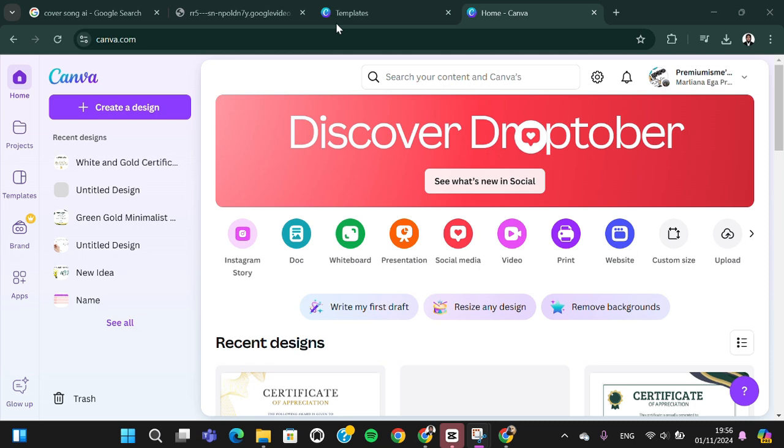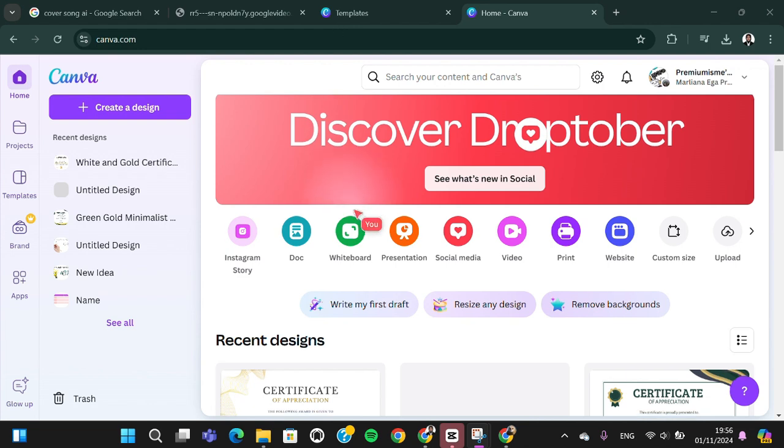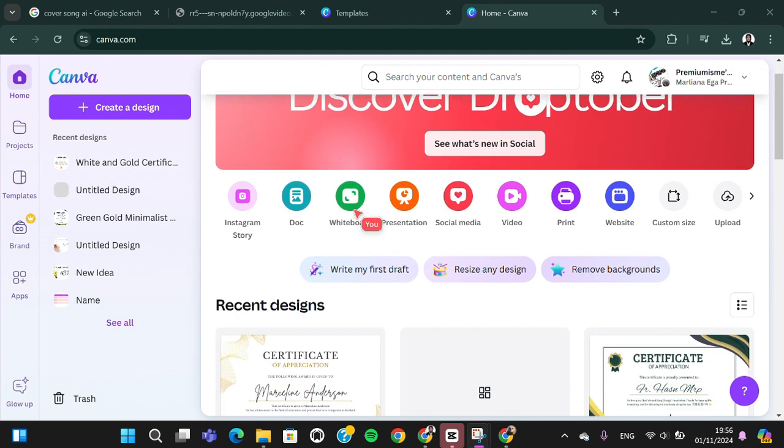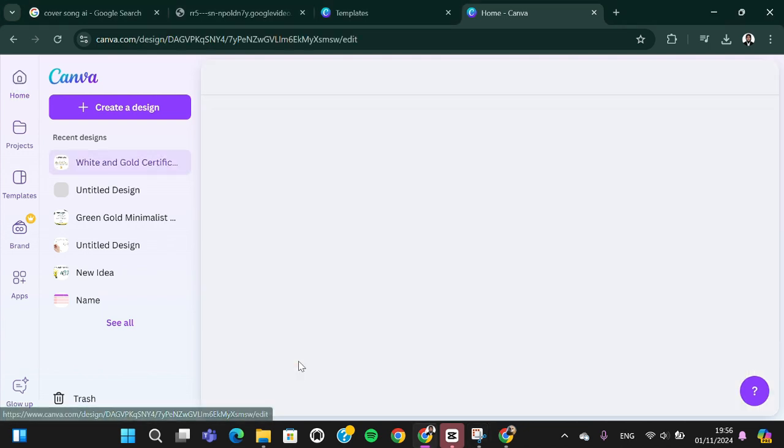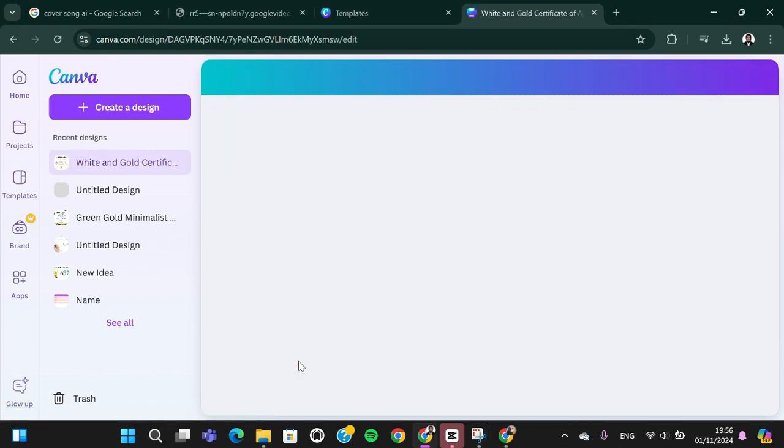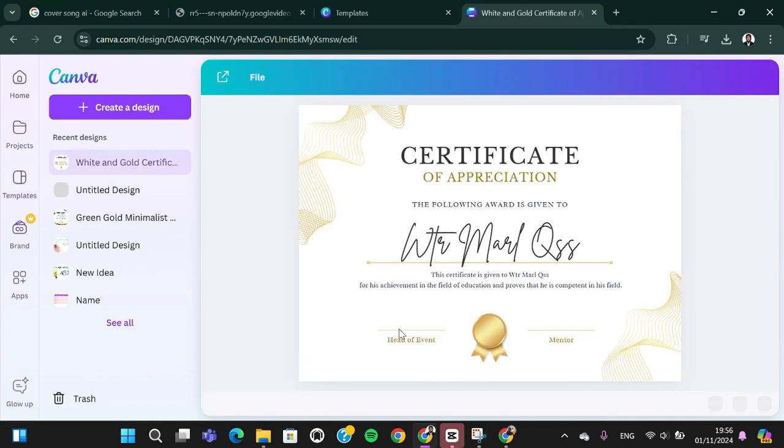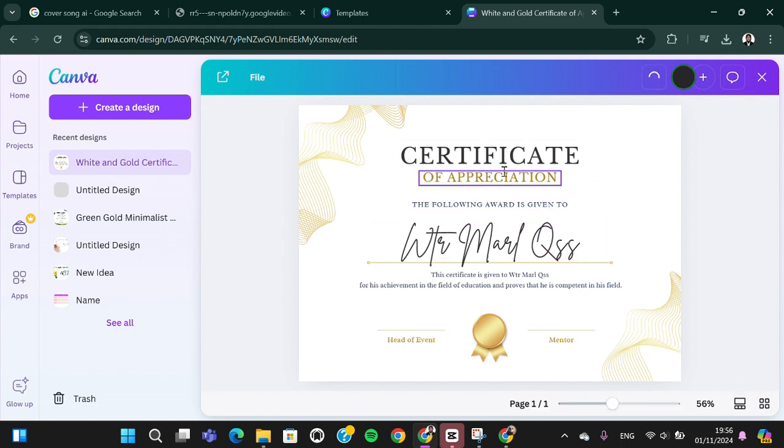Hello guys, welcome back to this channel. In today's tutorial, I'm going to show you how you can add your signature in Canva design. Let's get into it. I have opened canva.com and I'm going to open the design I have just created.